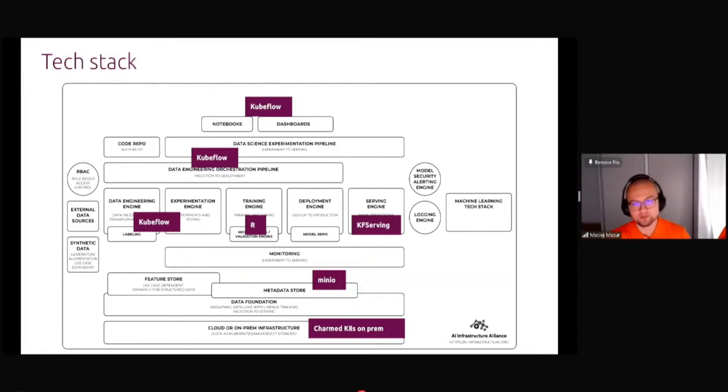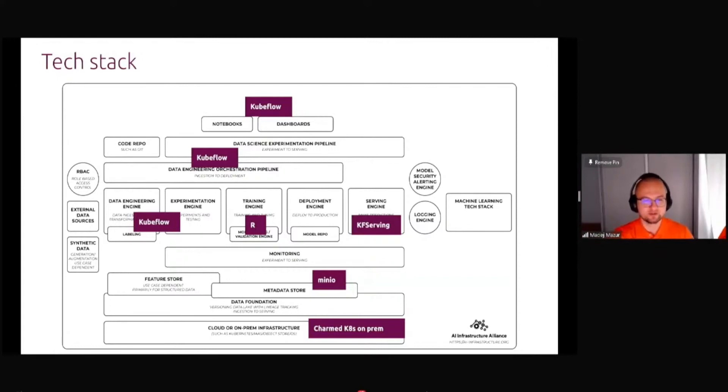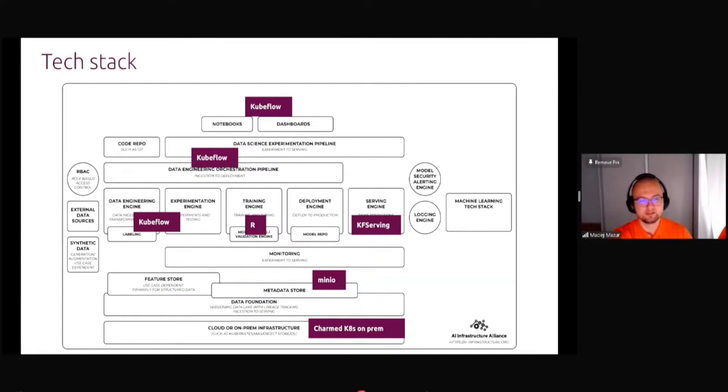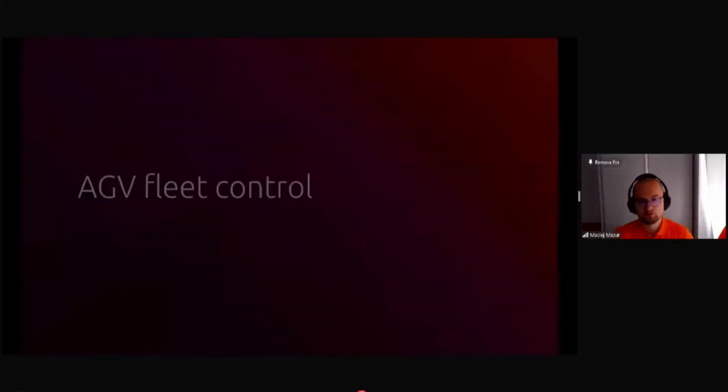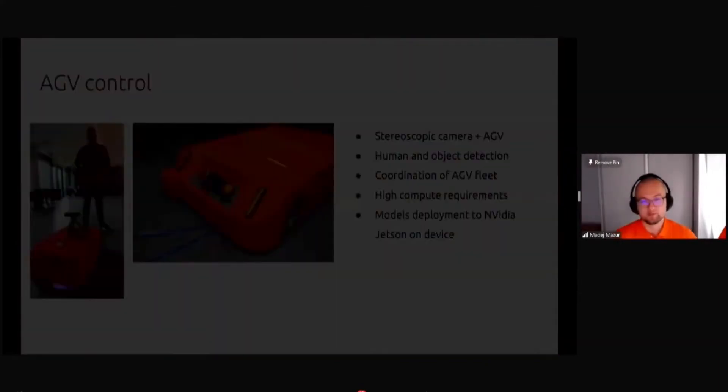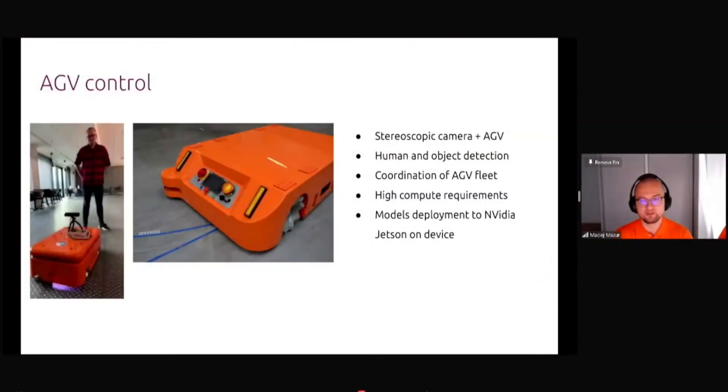The whole training and creating the models was done in R programming language. It was using things like Charmed Kubernetes and Kubeflow. This was actually one of the biggest successes because the whole optimization of the potato growth gave them 23% growth in yield from the field. Even though you don't use super expensive tools, you can achieve amazing results.